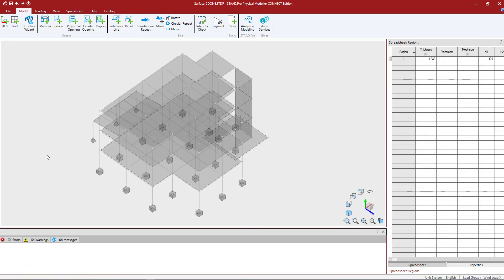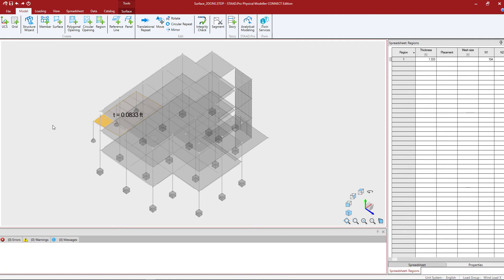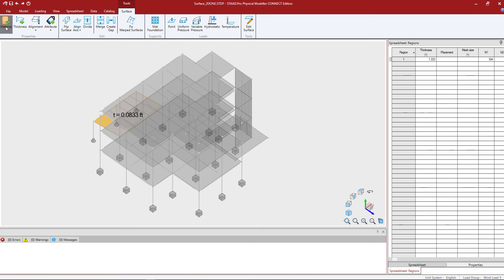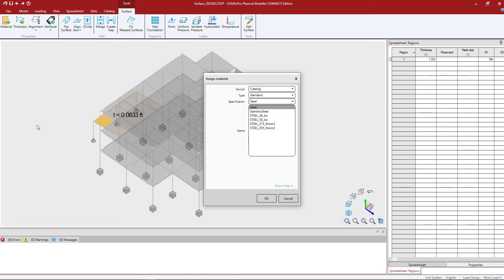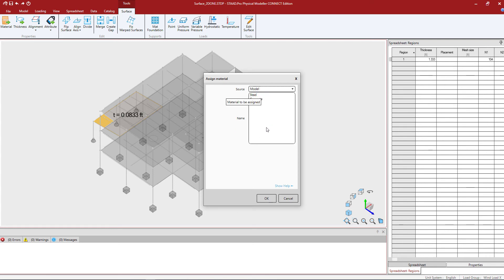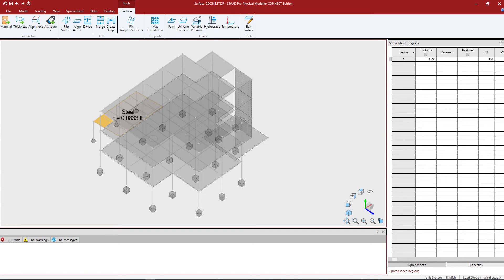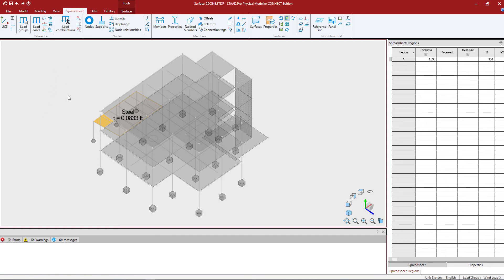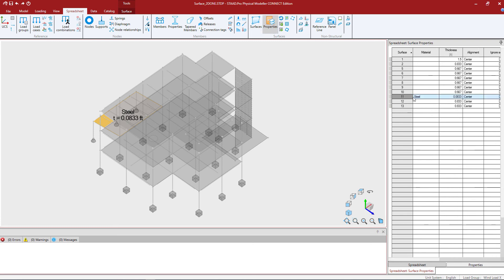I'm ready to assign material properties and I'm going to select the lower roof area. This particular area is going to be the steel material type, so I'll go to the surface tab in the ribbon toolbar and tell the program I want to assign a material. If you're looking to assign materials defined in your catalog tab, select the source as your model, then select your material properties — you should see all material properties currently available in your catalog. I'll select the steel property and click OK. You can see steel has been assigned. In the spreadsheet tab under surface properties, you should see steel there.